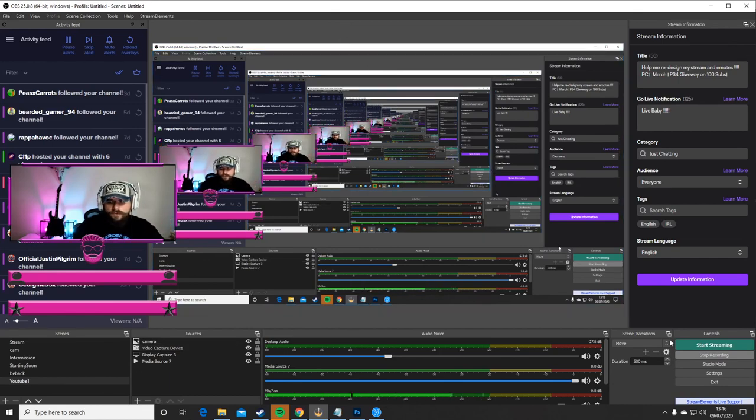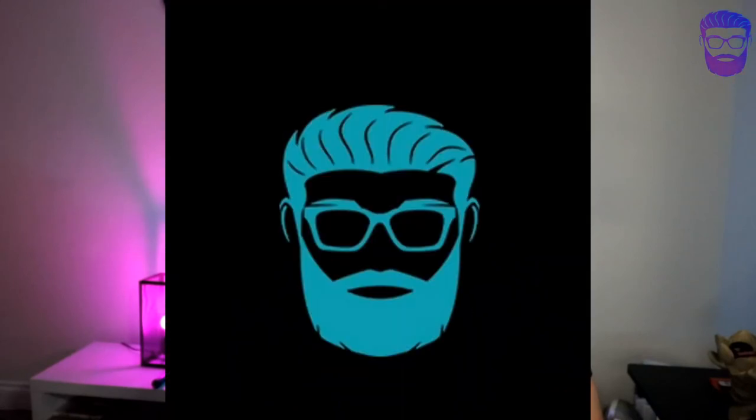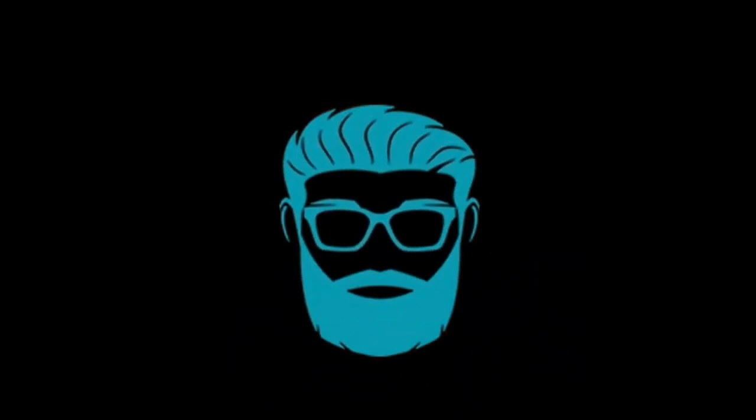And you are ready to go. Perfect. Thank you everyone for watching. If this video was helpful for you, please subscribe, drop a like, and I will see you all very soon. See you next time.